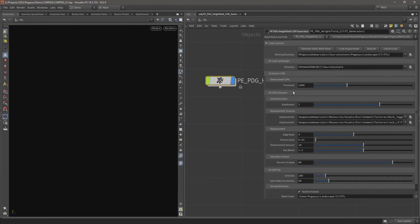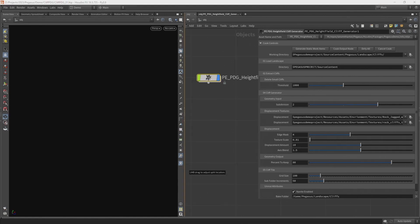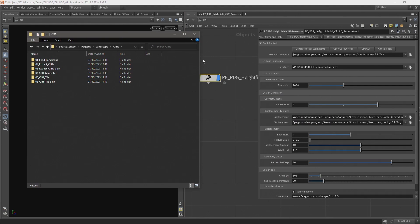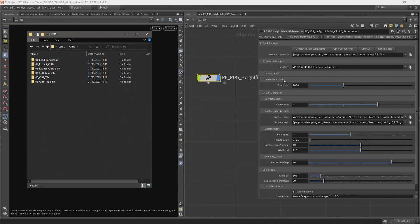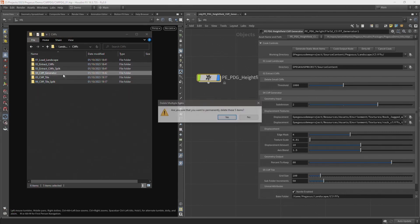So here we have our delete small cliffs threshold set to 1000 and our subdivisions set to 2. They also give us more cliffs than we had previously as well as more subdivisions so our end result should have more detail. Let's come to the working directory where our files are saved to. And we've changed the parameters on our extract cliffs which is this folder here. So I'm going to delete all of the results from that step afterwards because I need to re-cook those. So let's delete those results.